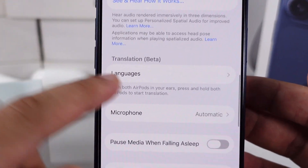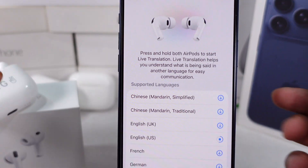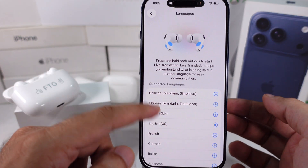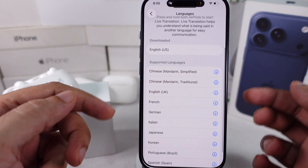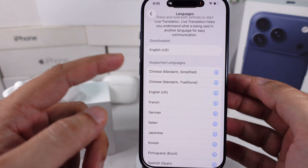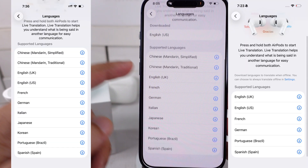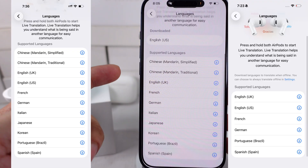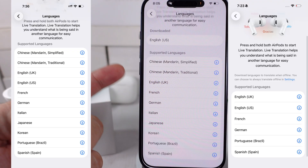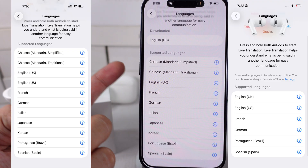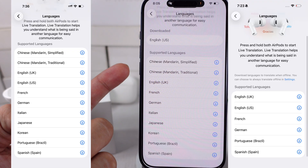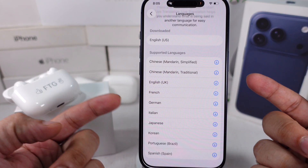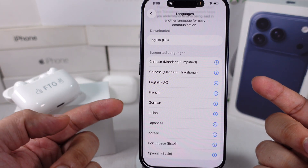Here are all the supported languages for live translation that Apple added. The new languages are Chinese simplified and traditional, Italian, Japanese, and Korean.